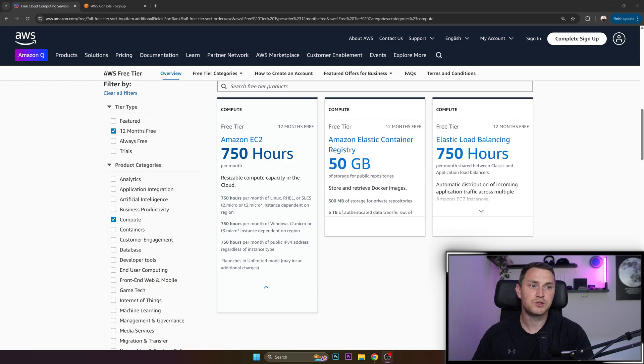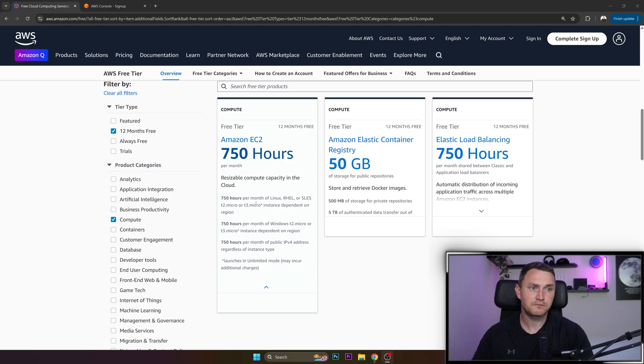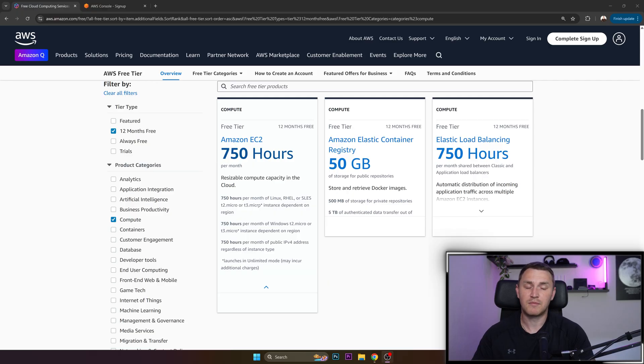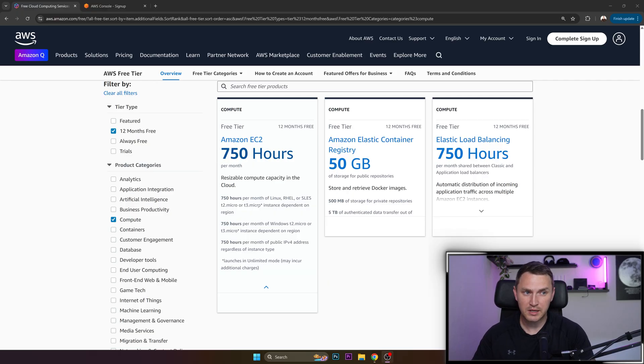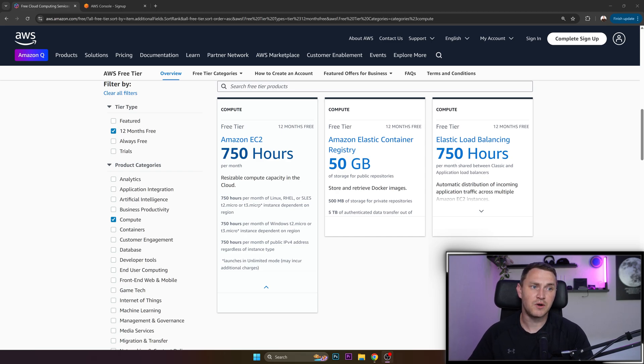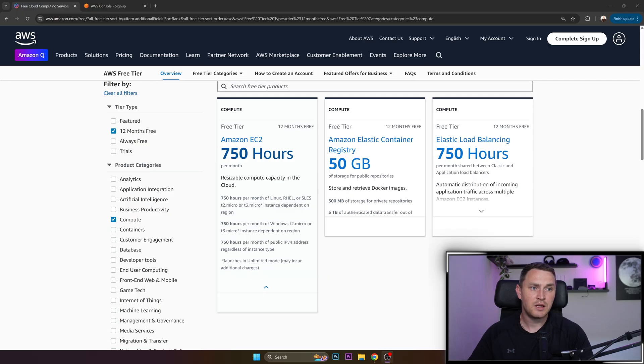What you can get is resizable compute capacity in the cloud. So 750 hours per month of Linux RHEL or T2 micro or T3 micro. I will definitely recommend to go with T3, which is not the best option if we talk about the whole AWS EC2 offering, but it is definitely better than T2.